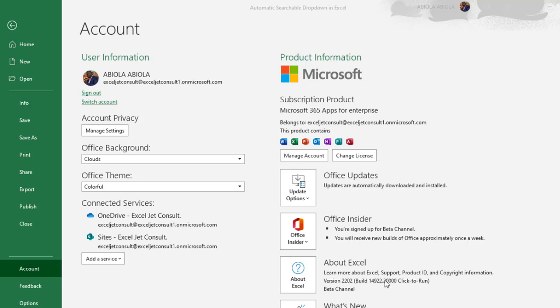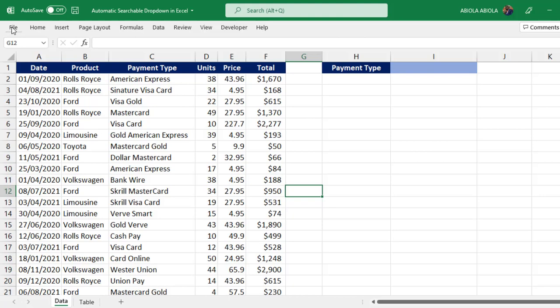So if you have this build you're sure you're going to have this new feature. Now let's come to the dataset and let's see how to use this new automatic searchable drop-down in Excel. We have our sample dataset.